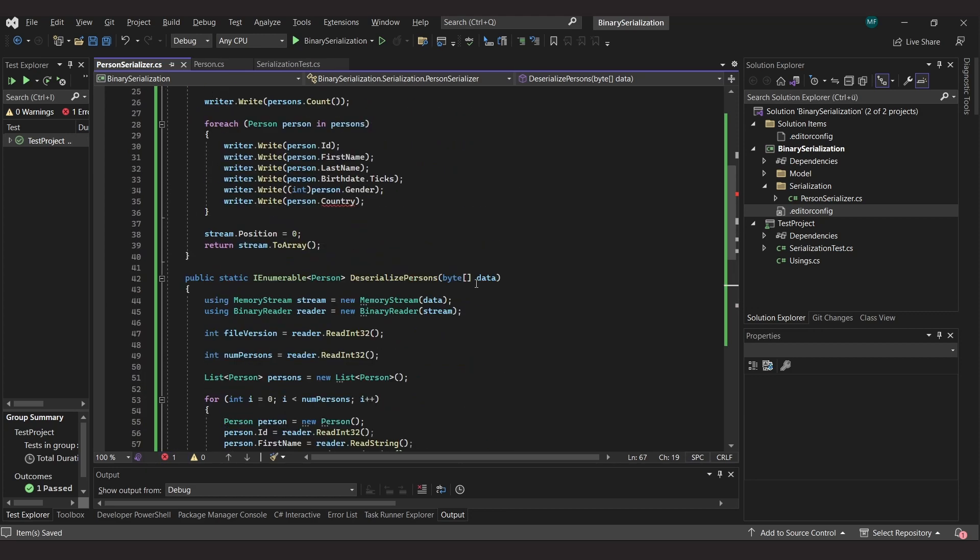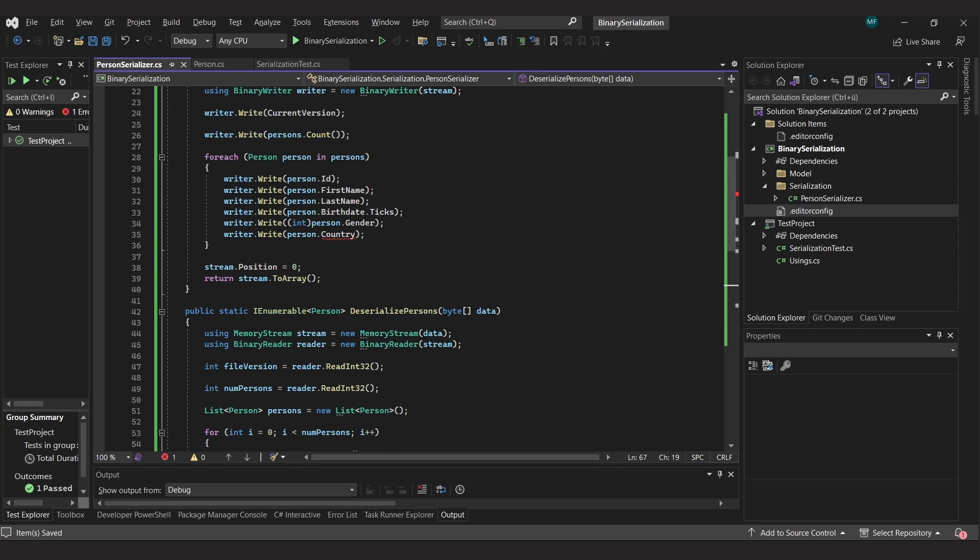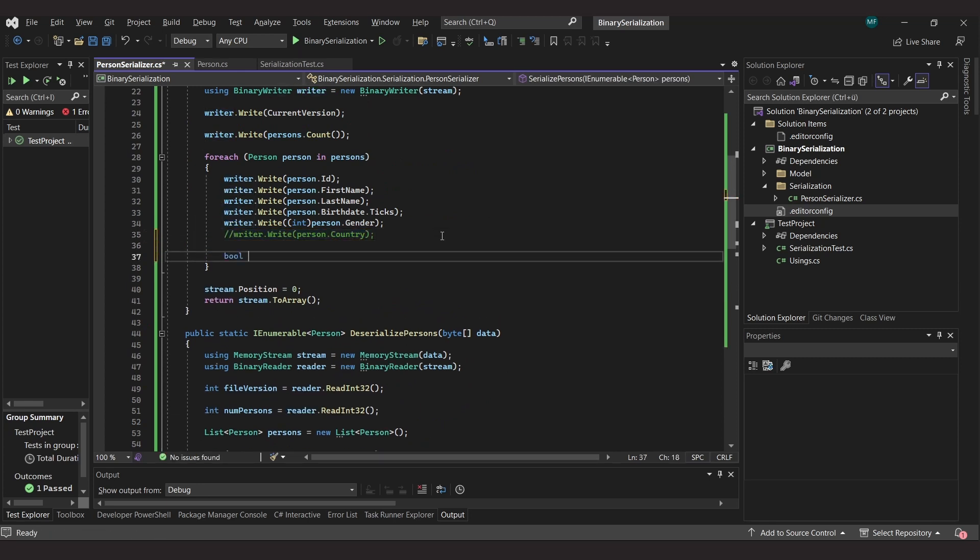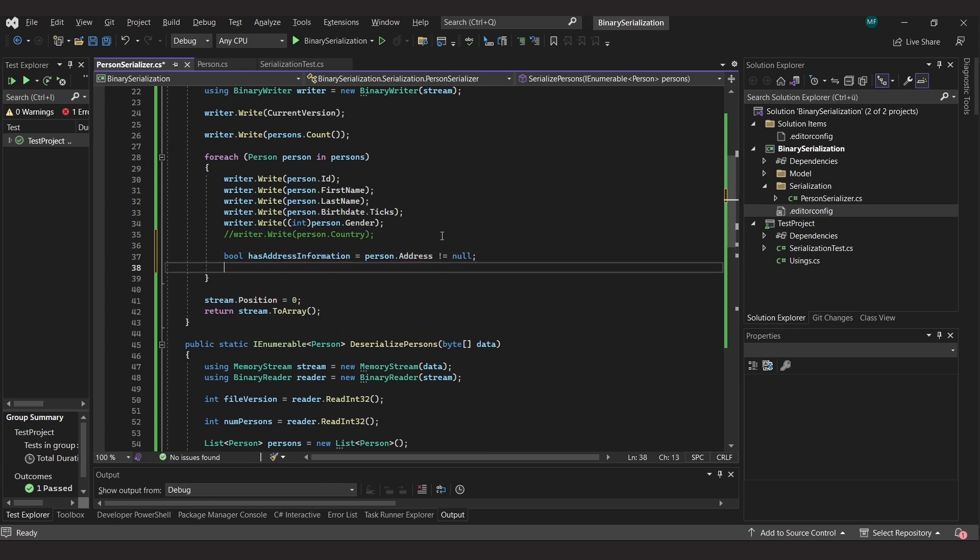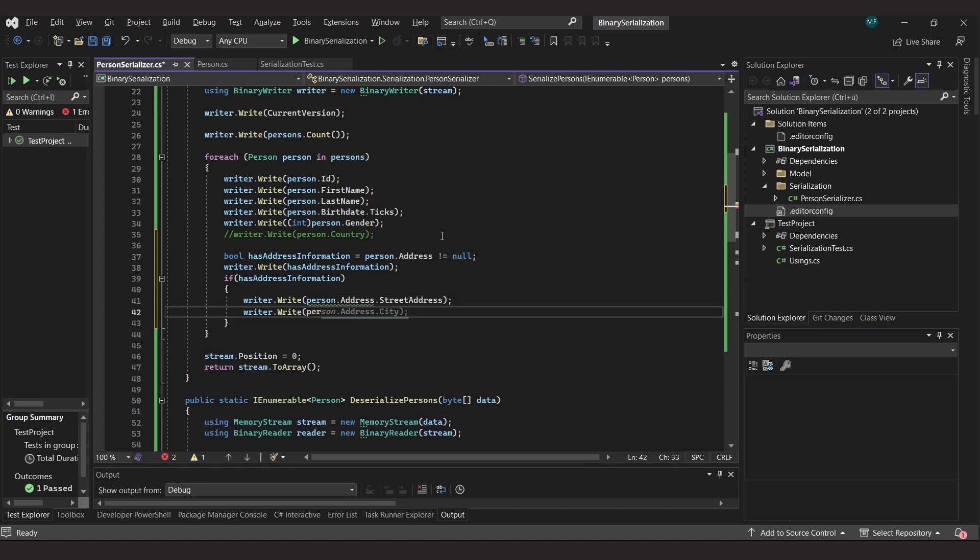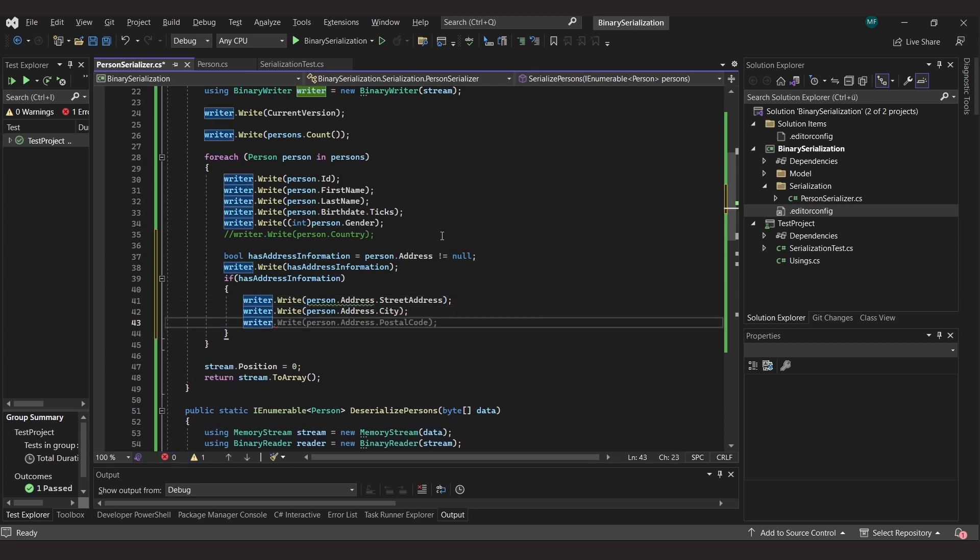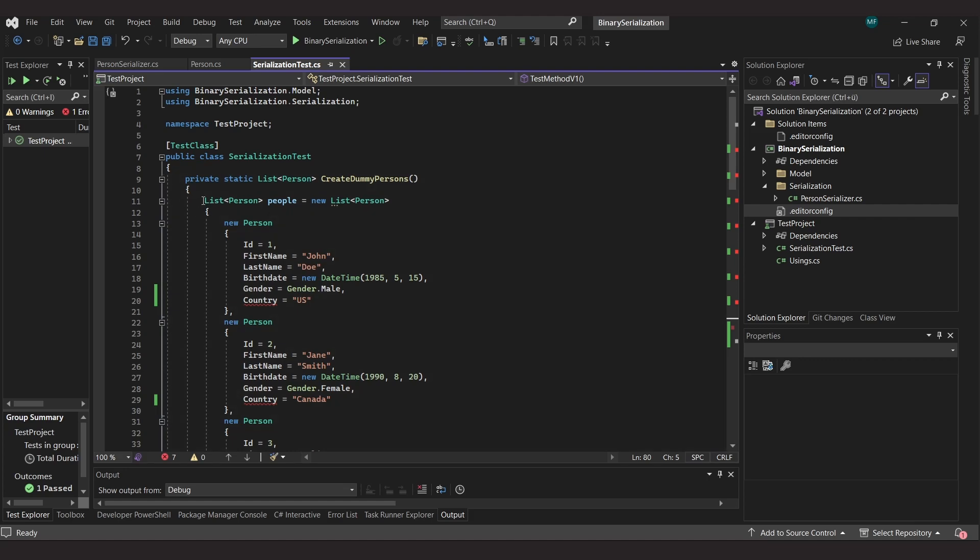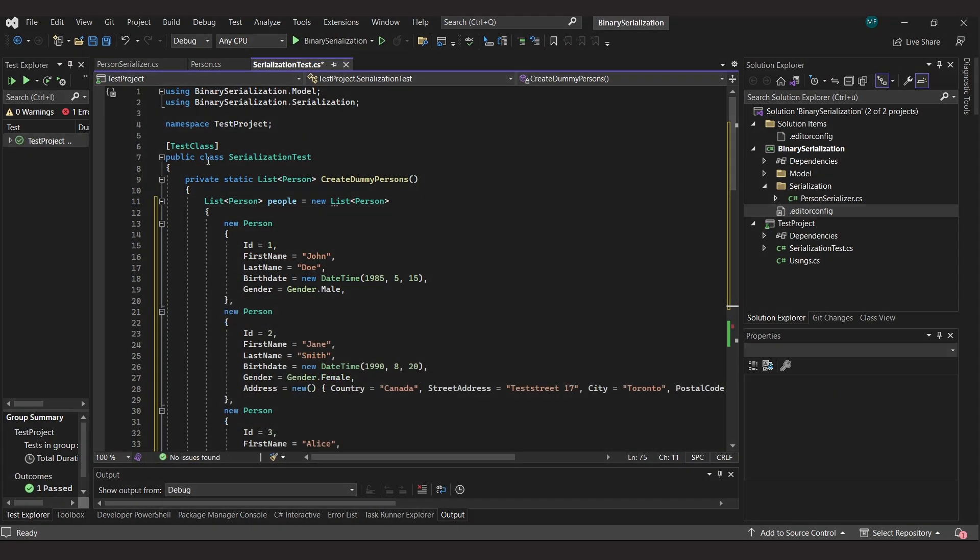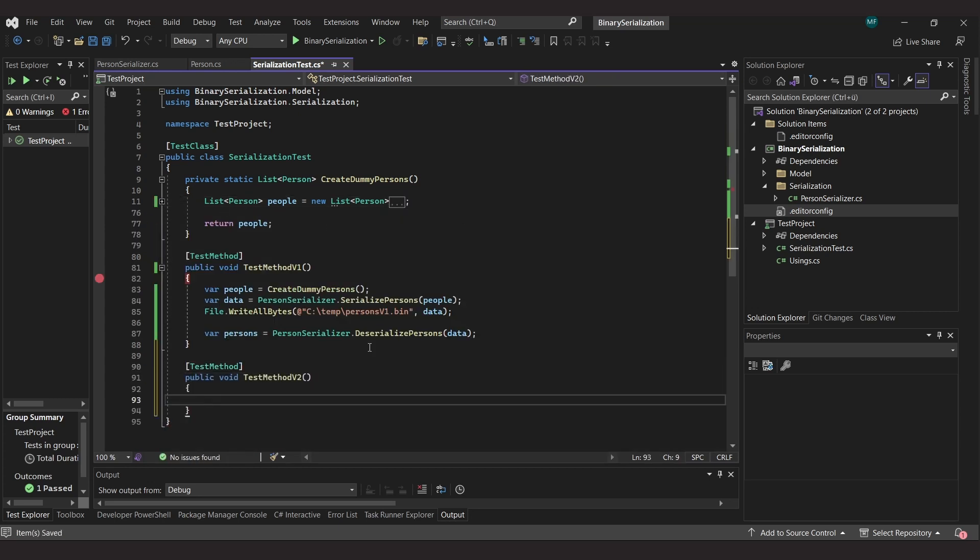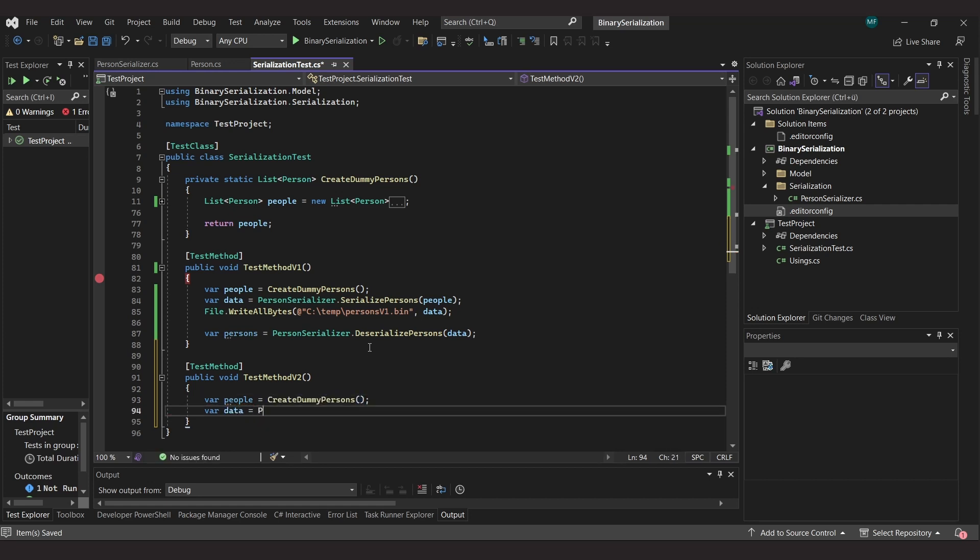We also need to adapt the writer, but this is a bit easier because we're always writing in the latest version, so we don't need to do any version checks. In other words, we remove the line where the country is written. Instead, we write the bool value indicating that there is address information, then we write the individual properties of the address object. The test data also needs to be adjusted. I filled in the address information for each person except the first one who has no address. I then create a second test that again serializes the list of people, writes it to a file, and deserializes it again so that we can see if the serializer and deserializer are working correctly.